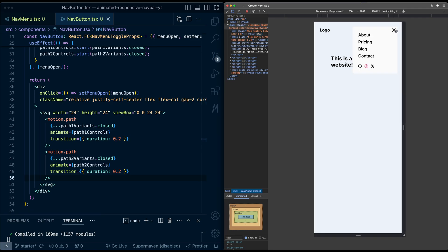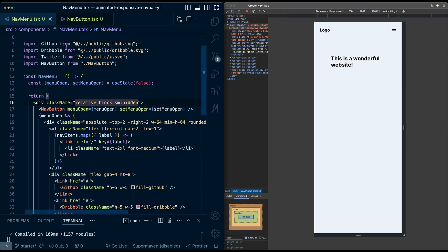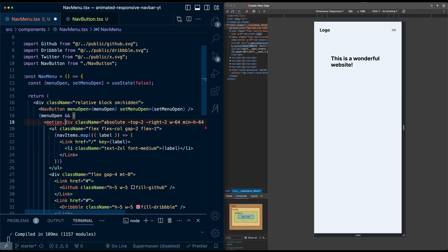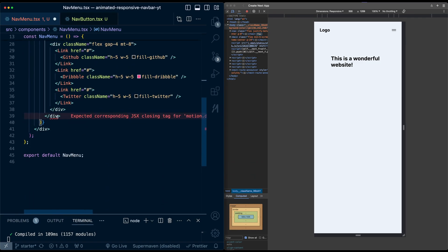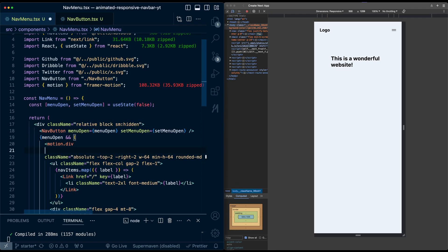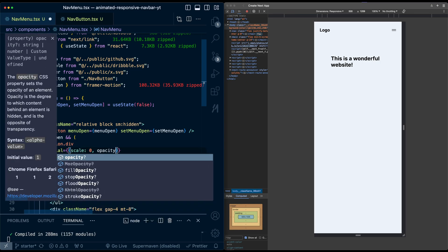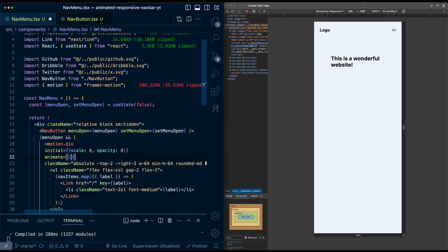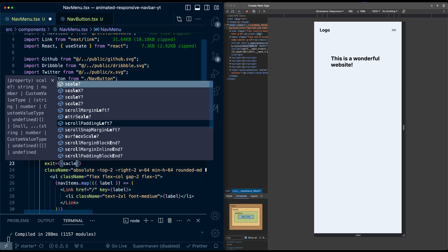Finally, let's add an animation to the menu as it pops in and out. Back in the NavMenu component, I'll take the surrounding menu div and make it a motion.div, importing motion and updating the closing tag. On this div I'll set initial to scale 0 and opacity 0, animate to scale 1 and opacity 1, and exit back to scale 0 and opacity 0.